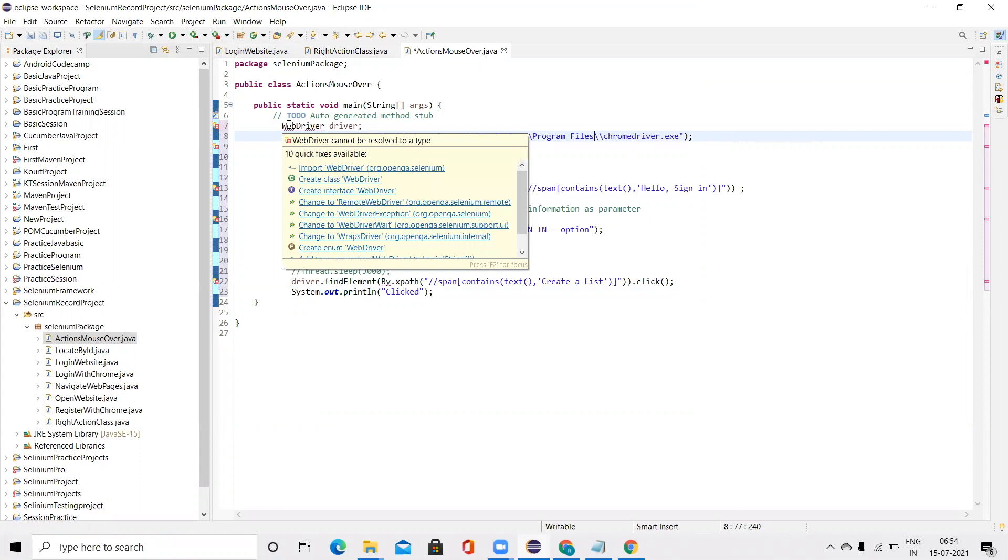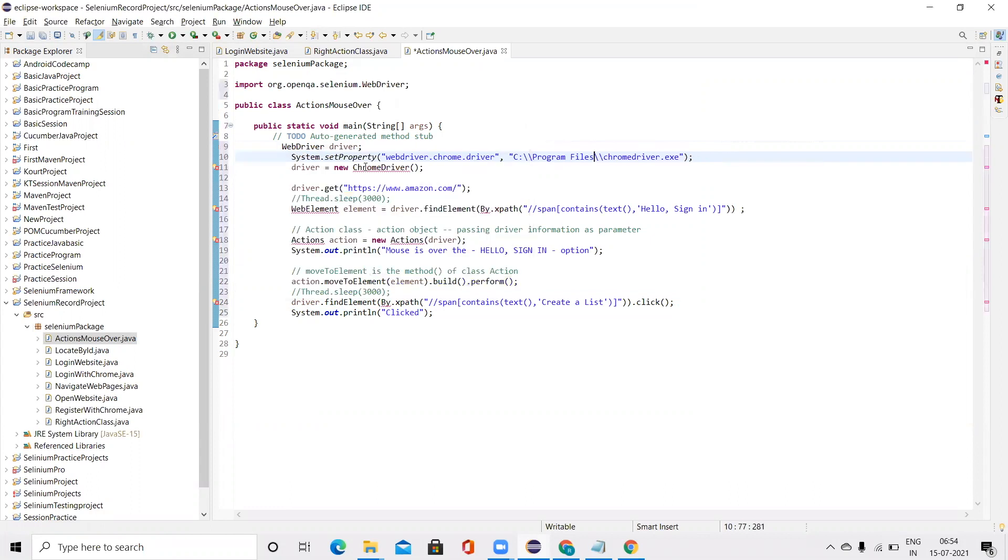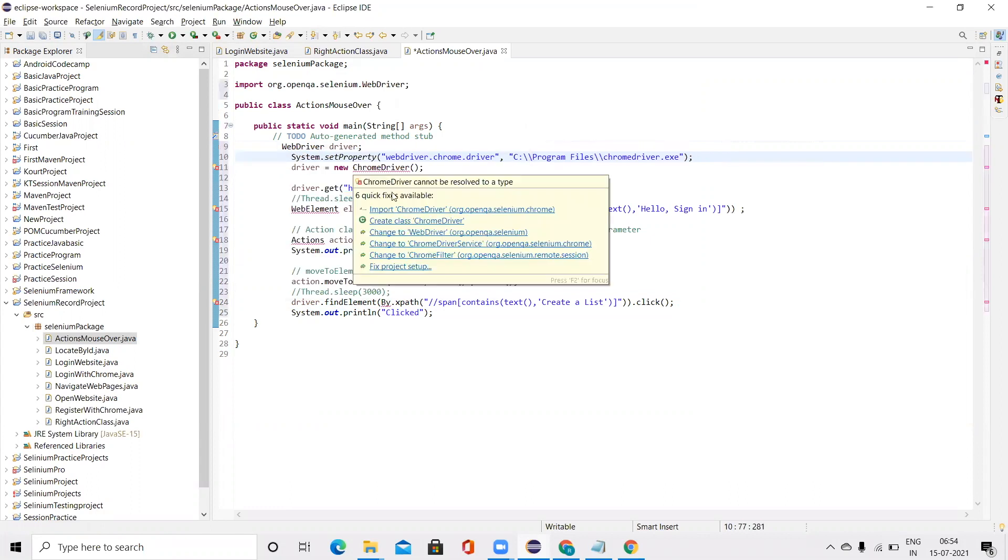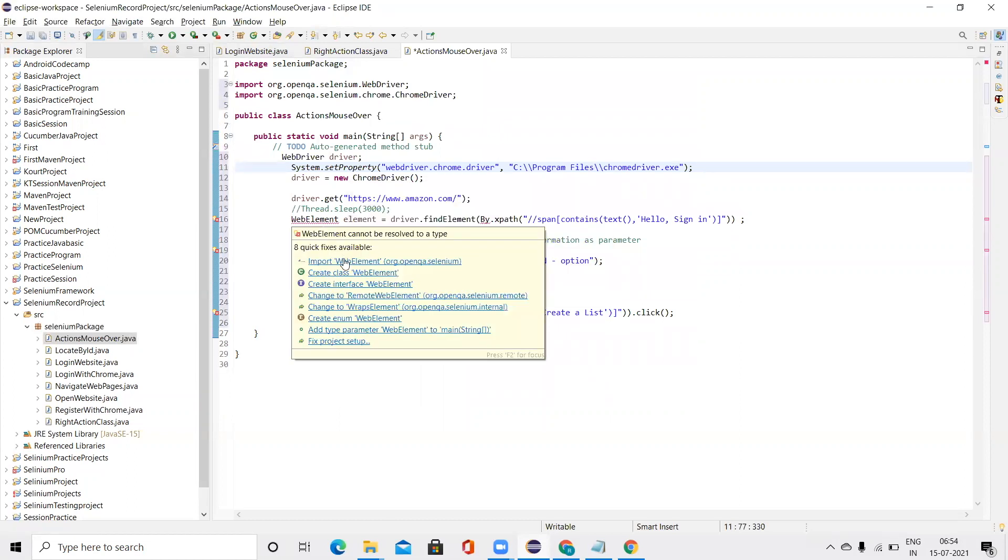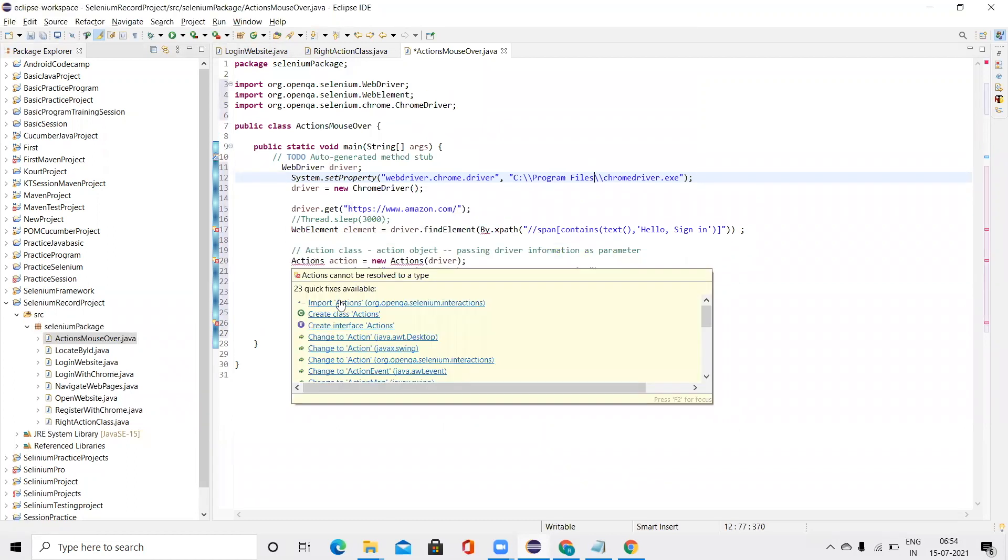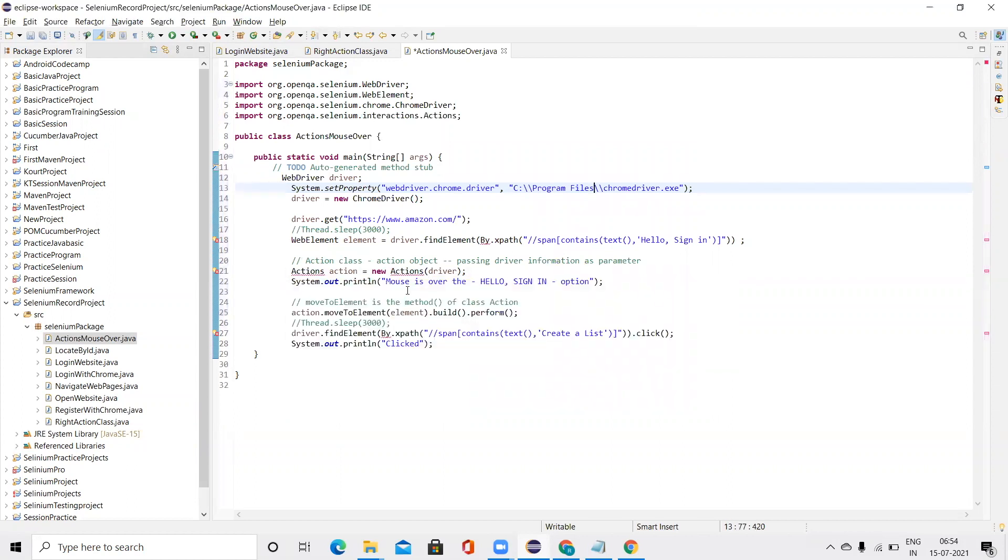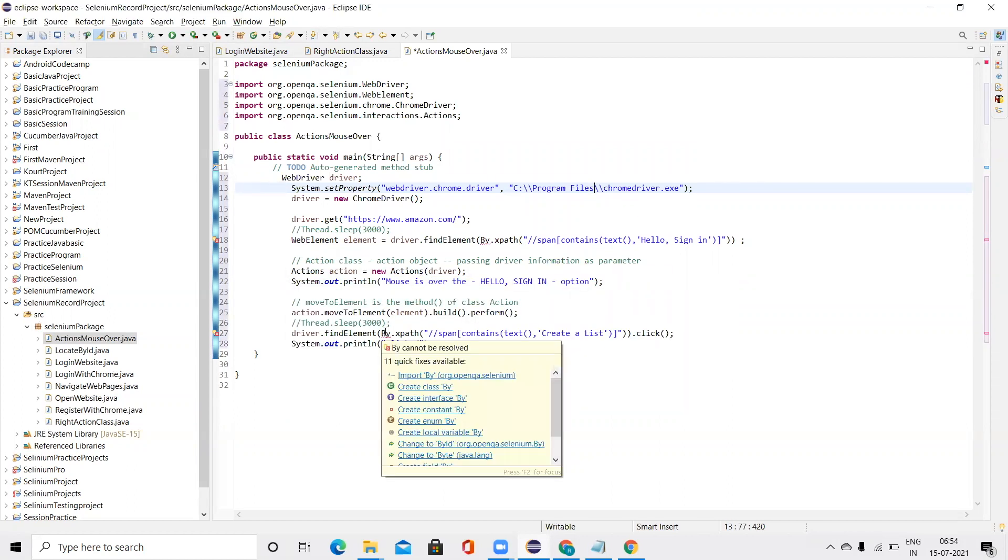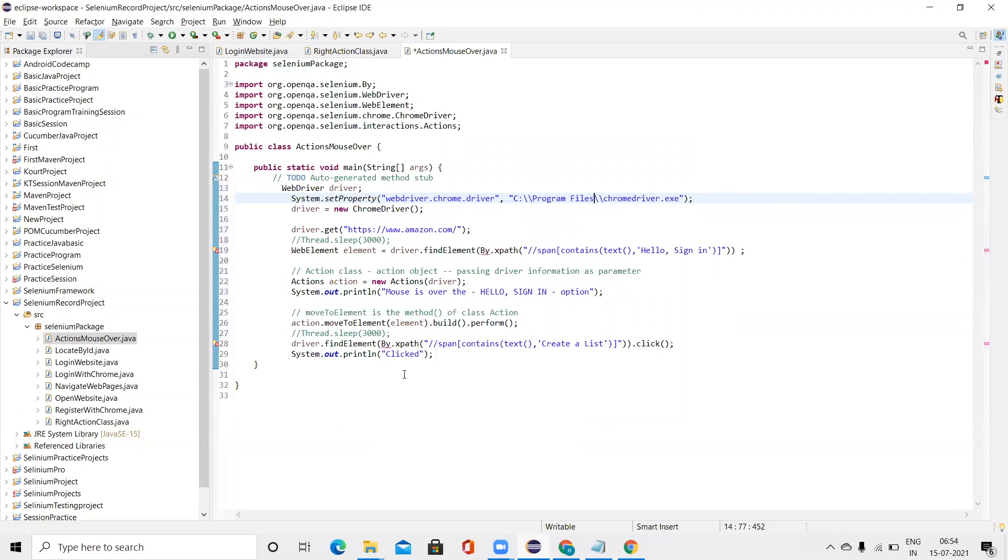Now import the WebDriver. After that, import the ChromeDriver. Again, the WebElement, again the Action class, and the By class. So we have imported all the data required.